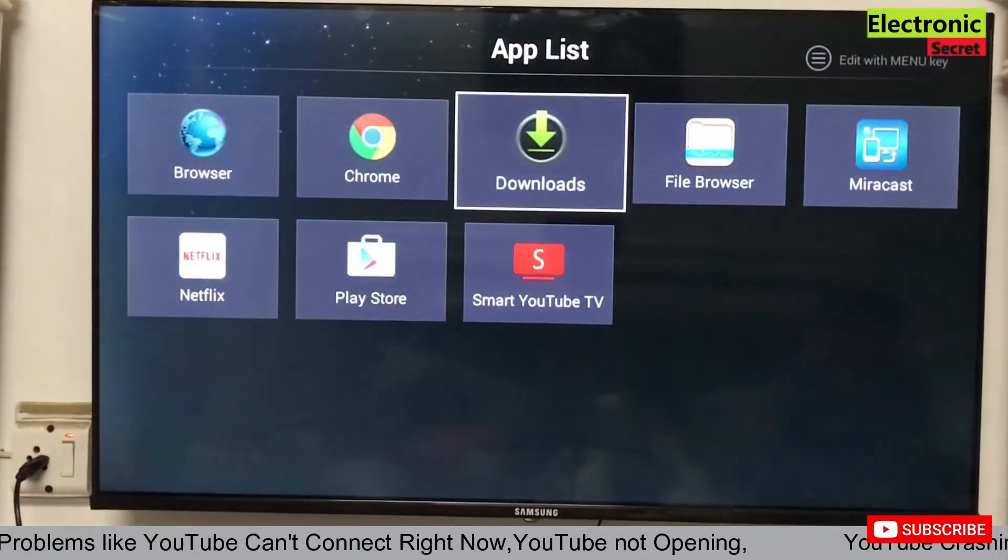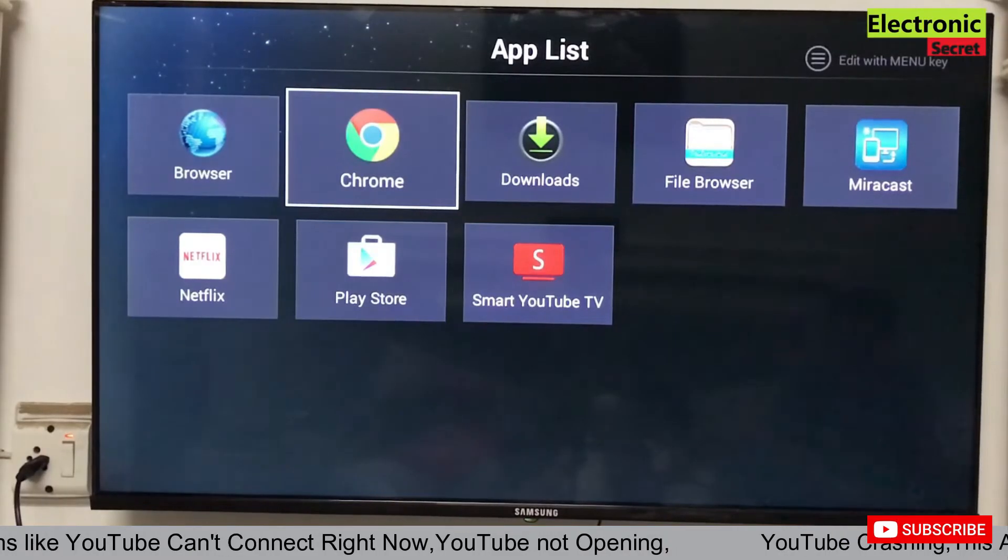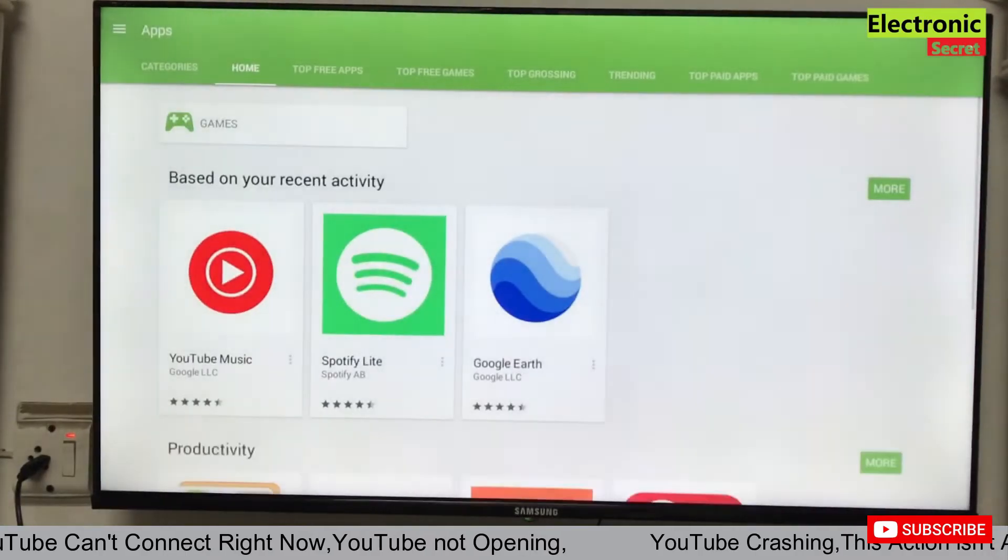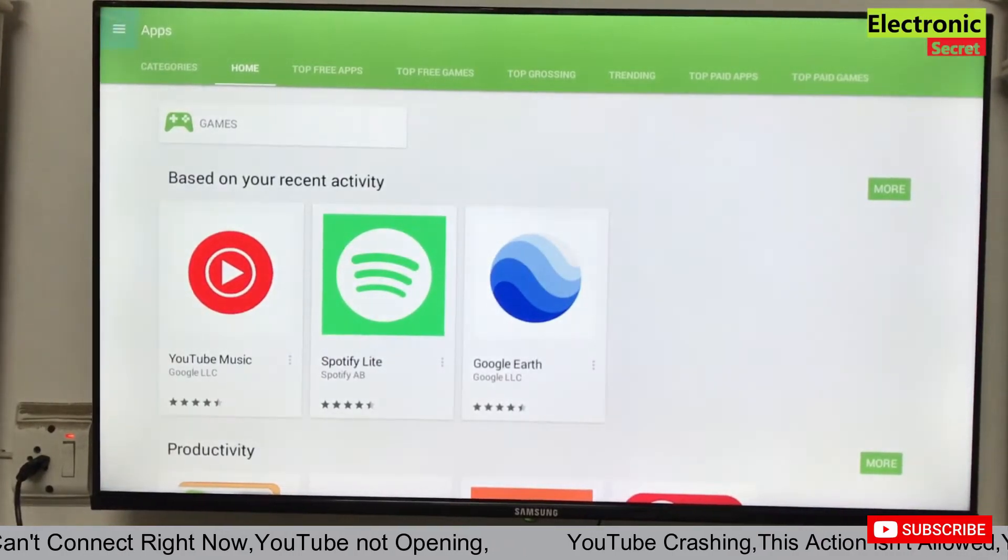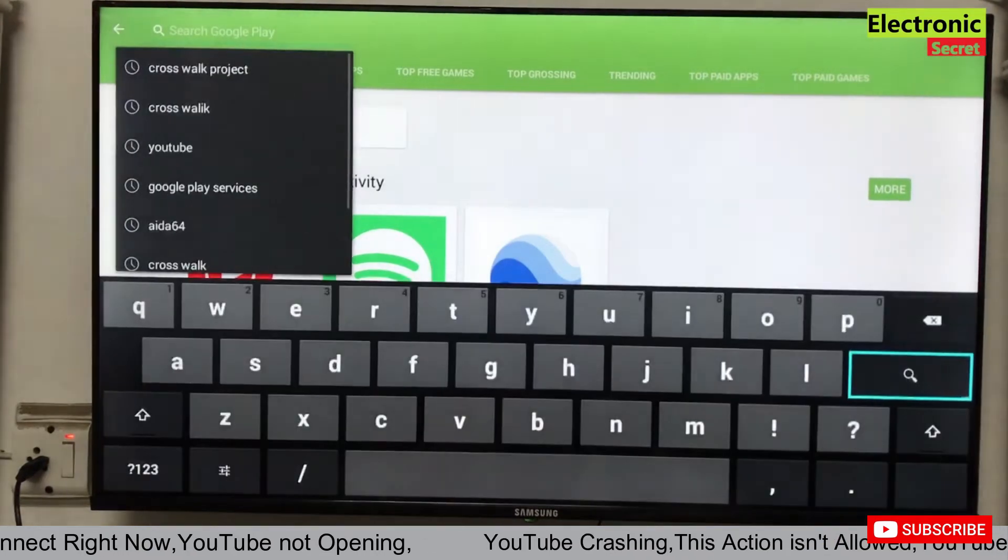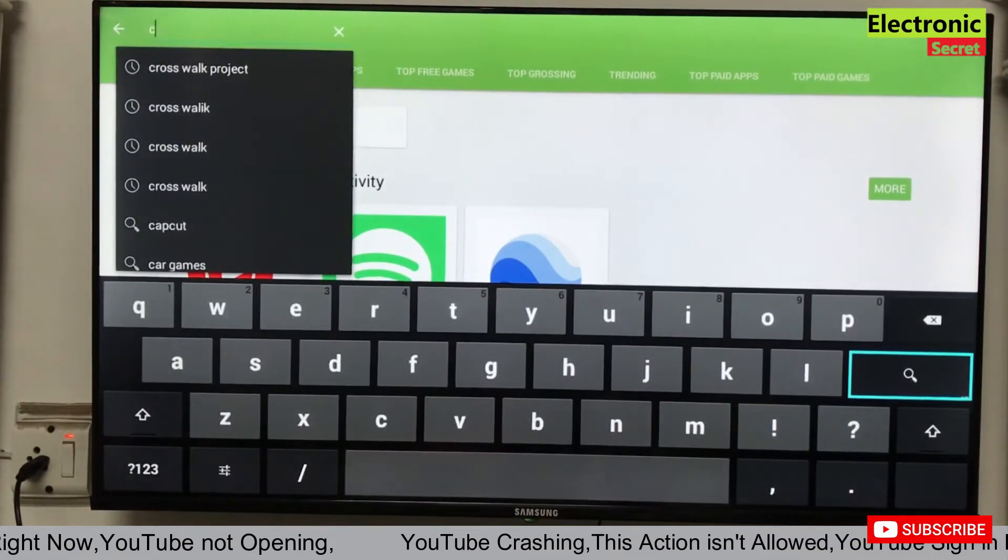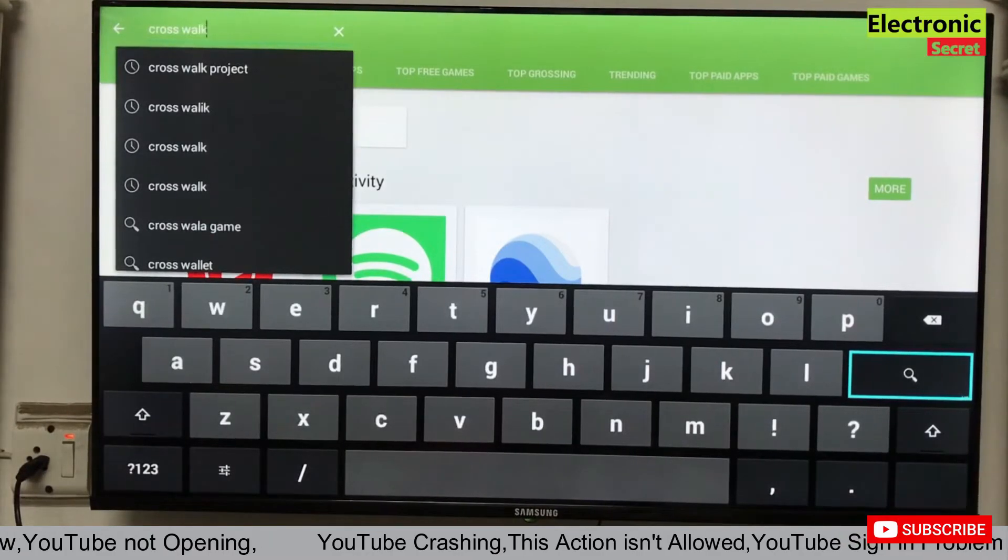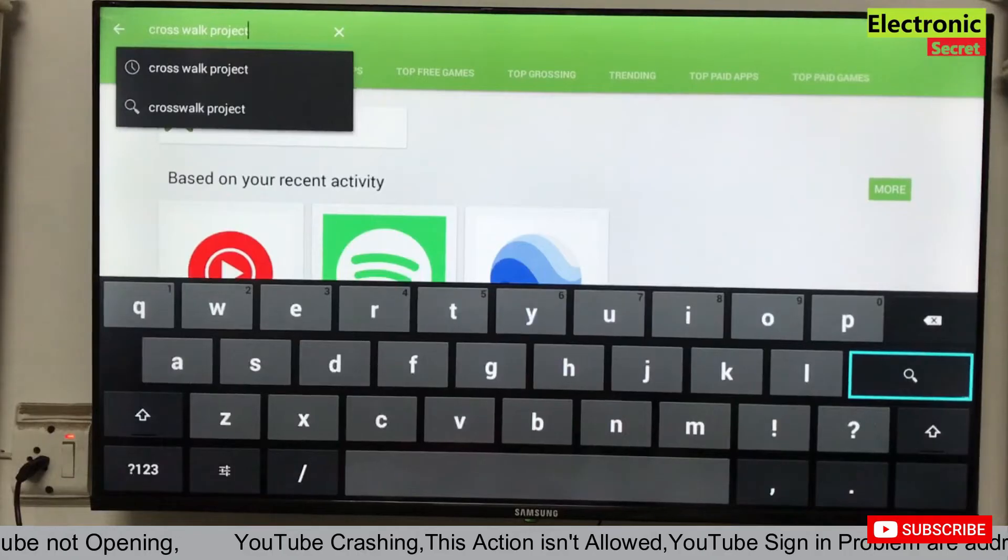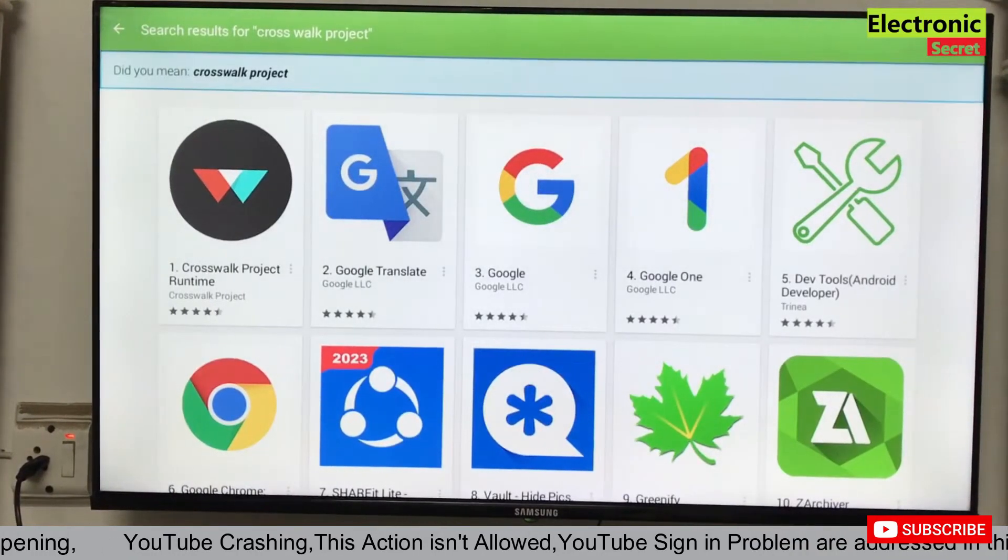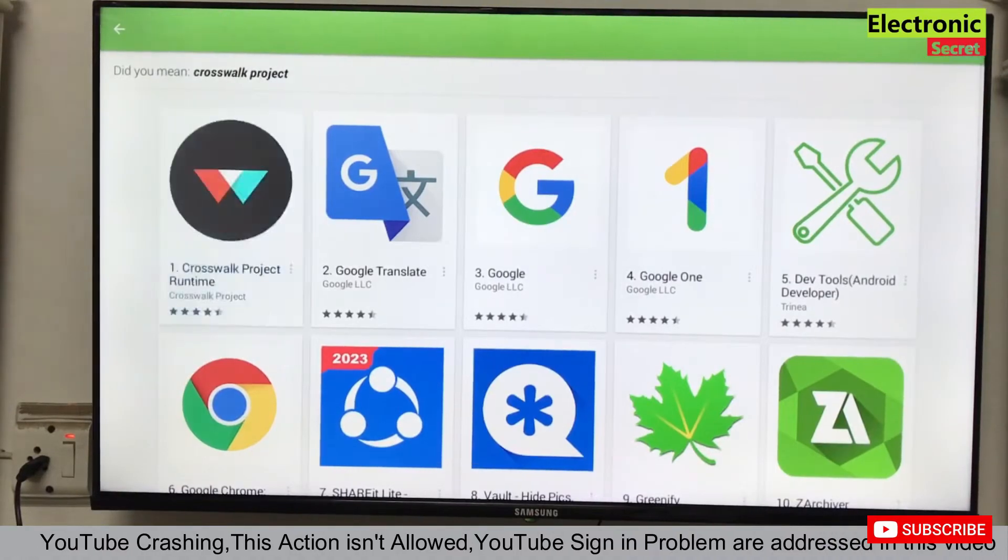Now open Play Store or App Toy TV, or go to browser and search for Crosswalk Project. You can download it from anywhere: from App Toy TV app, or Play Store, or from the browser directly. Click on Crosswalk Project and install it.